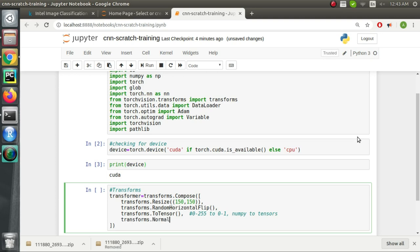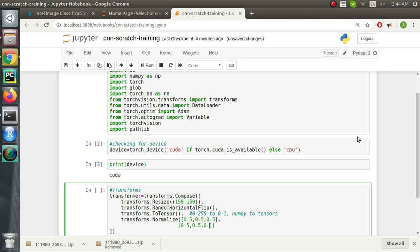Then 'transforms.Normalize' will change the range from 0–1 to −1 to 1. In this input, the 2×3 matrix columns represent the RGB channels and rows represent mean and standard deviation. We have both mean and standard deviation as 0.5 for all three channels, and new pixel values are calculated using the formula: (x − mean) / standard_deviation, where x is the old pixel value.